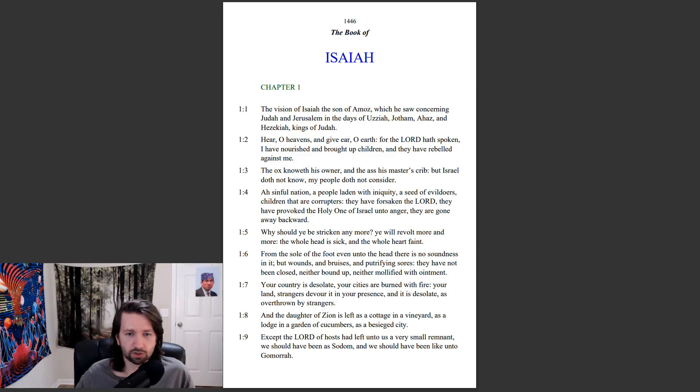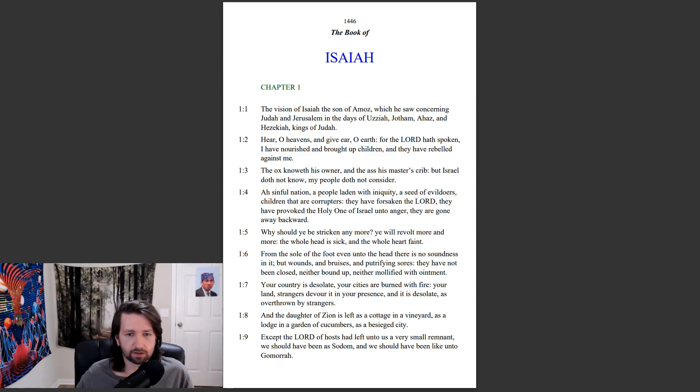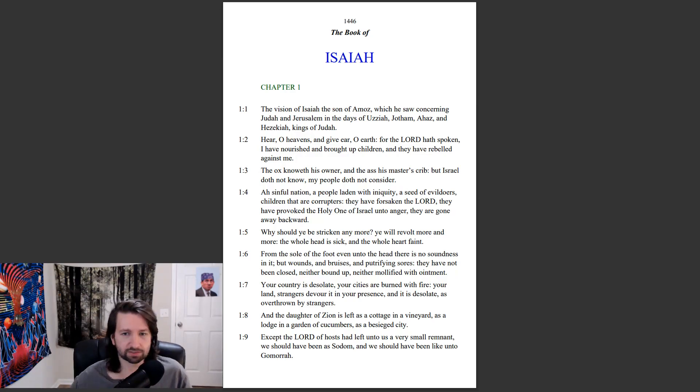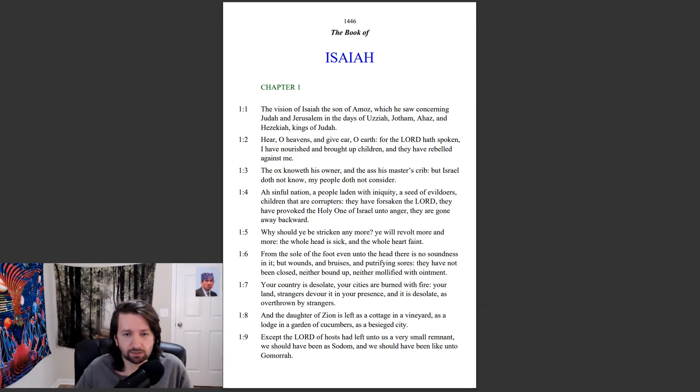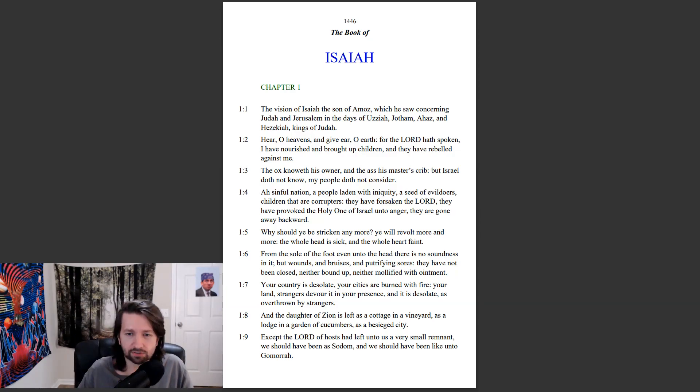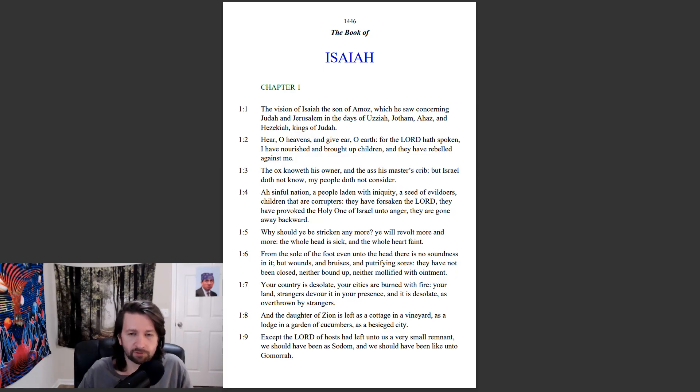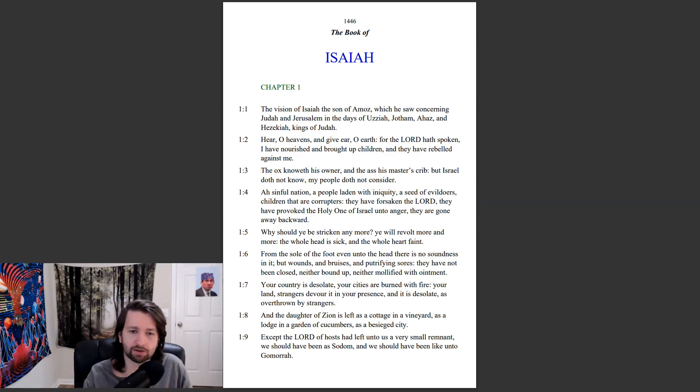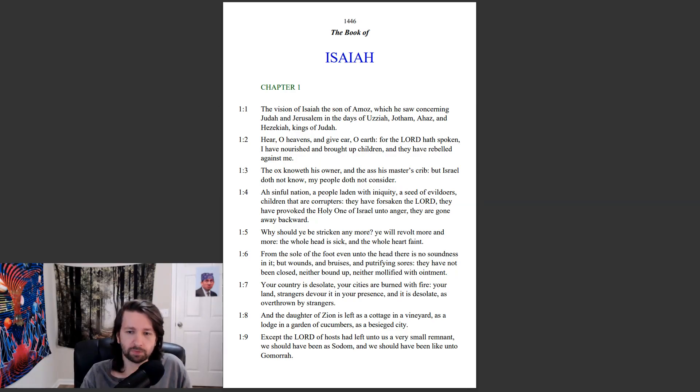Your country is desolate. Your cities are burned with fire. Your land, strangers devour it in your presence, and it is desolate, as overthrown by strangers. And the daughter of Zion is left as a cottage in a vineyard, as a lodge in a garden of cucumbers, as a besieged city. Except the Lord of hosts had left unto us a very small remnant. We should have been as Sodom, and we should have been like unto Gomorrah.